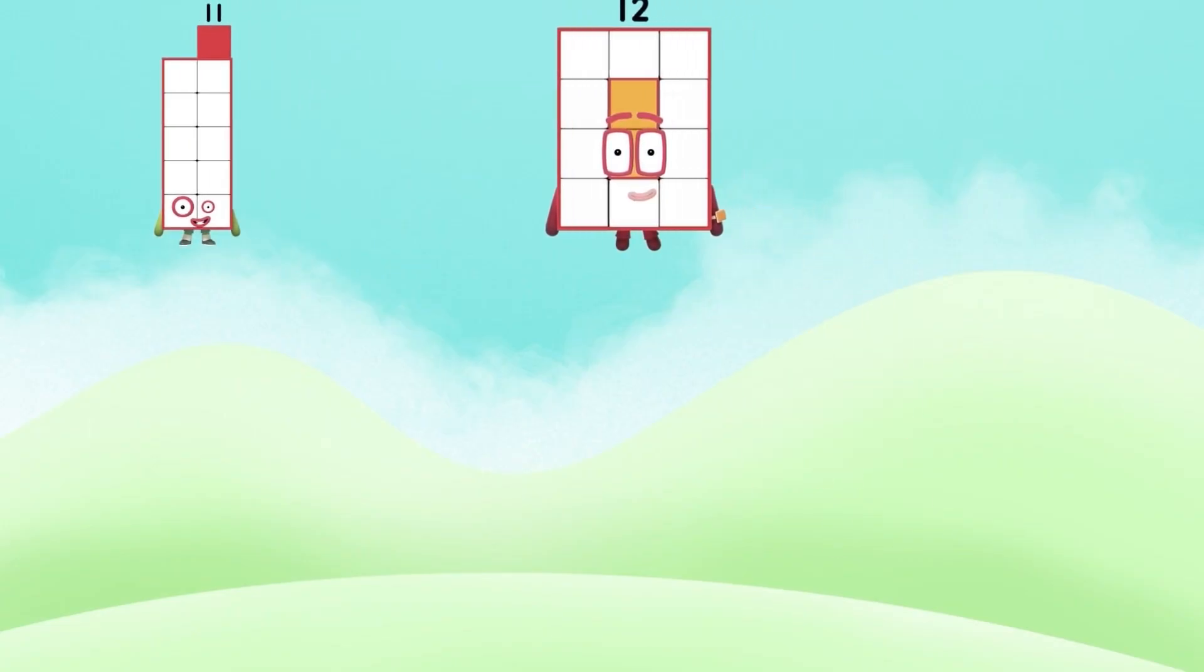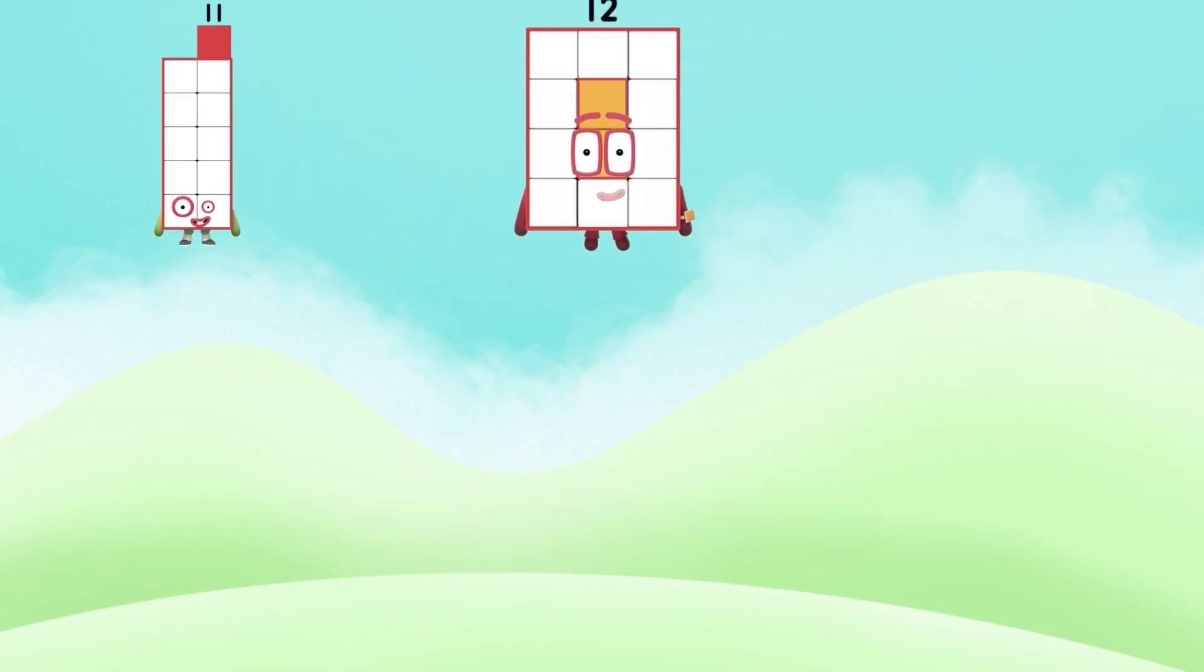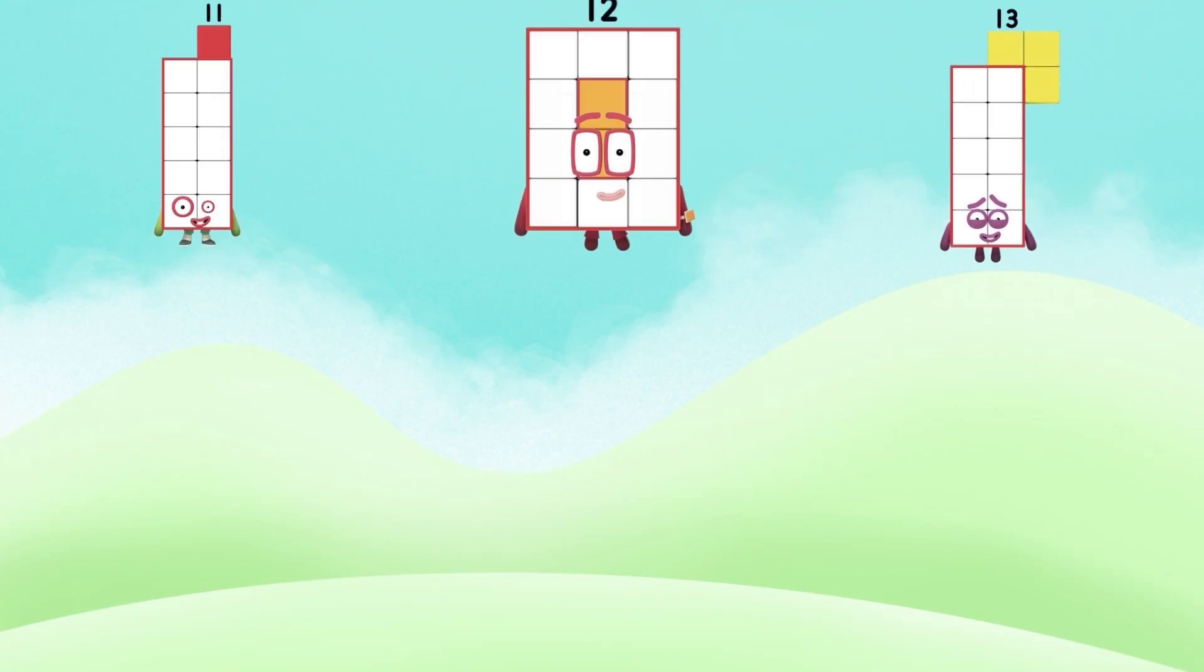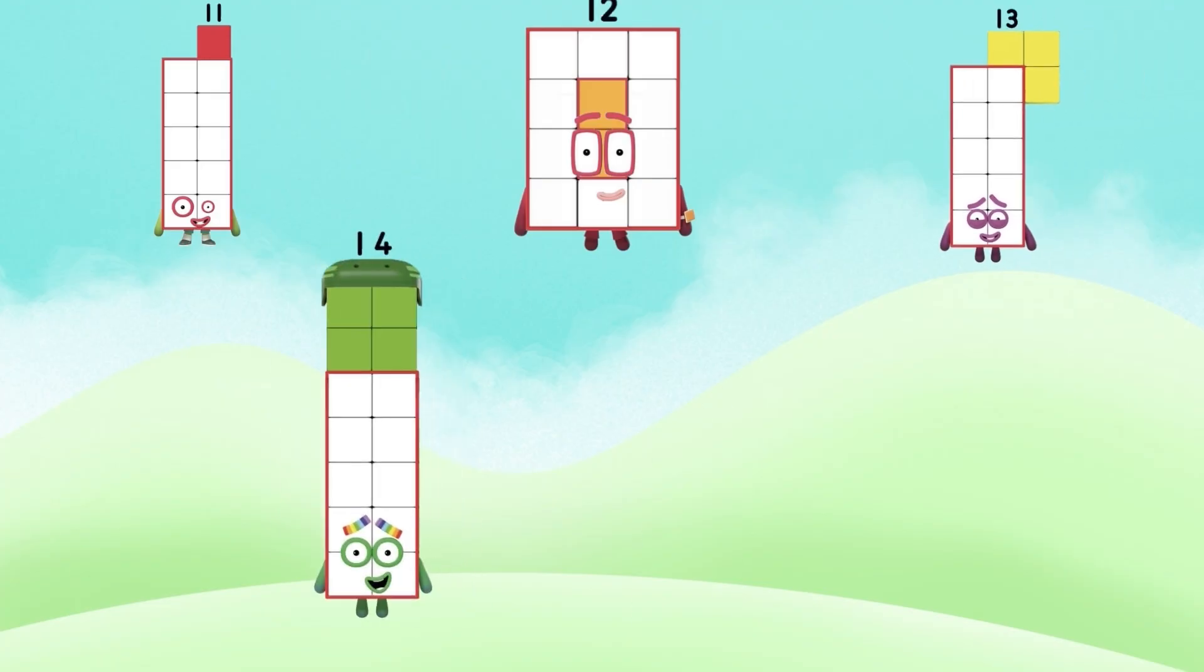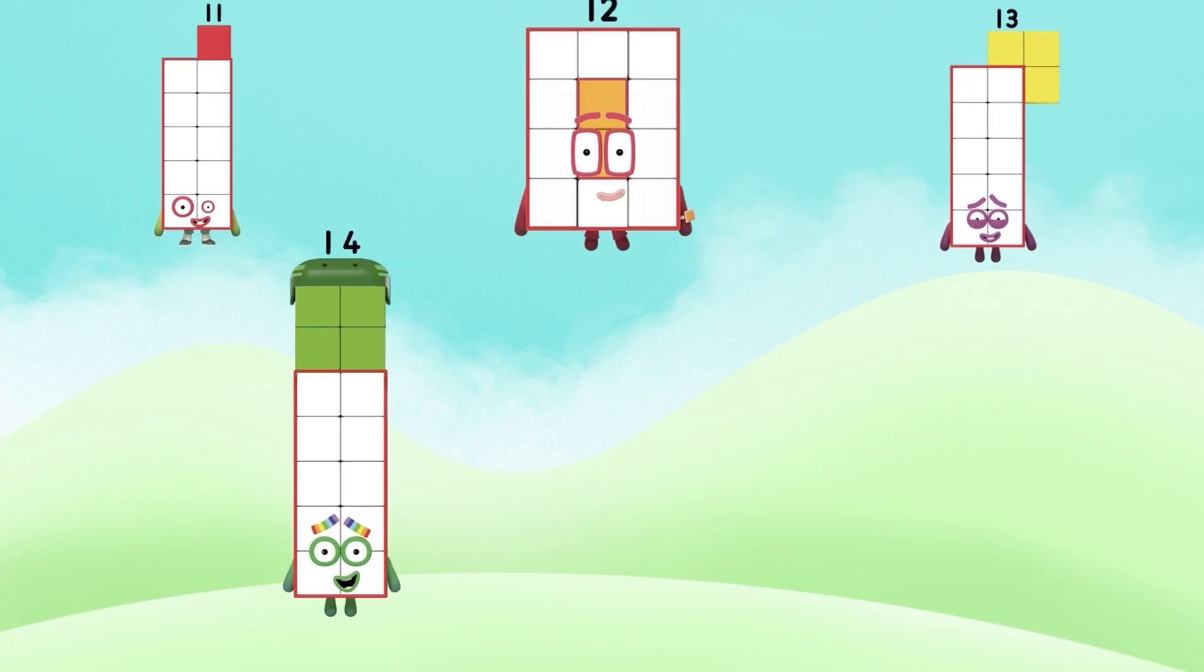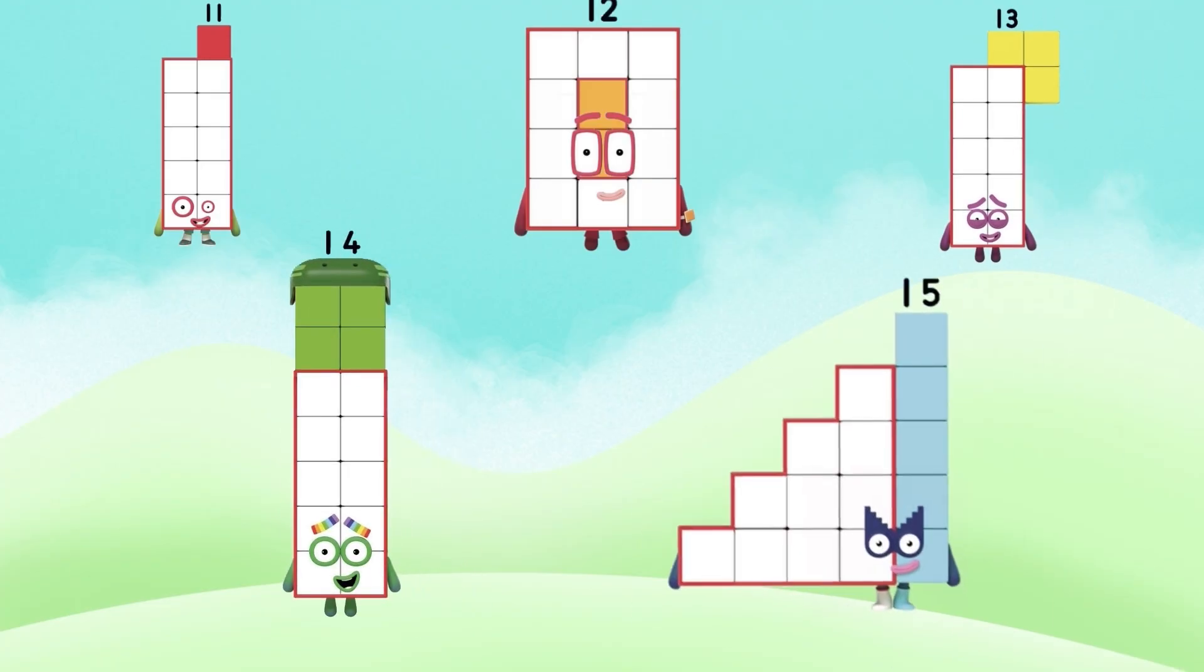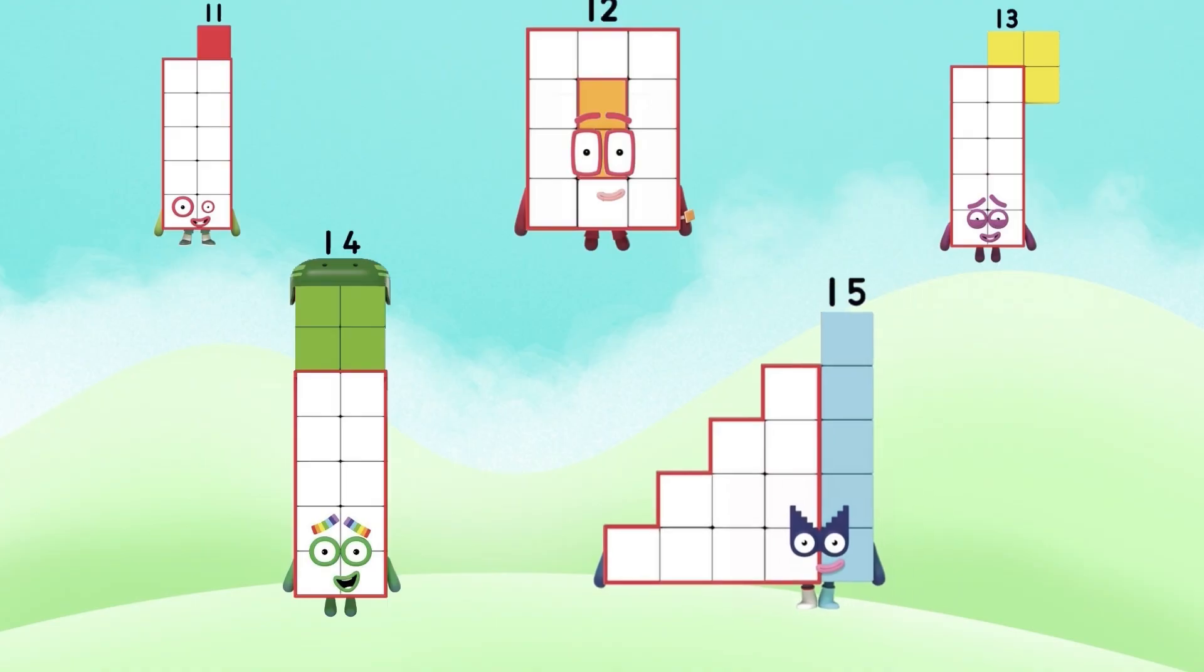And next count. 11, 12, 13, number 14, and 15. Adding the number block.